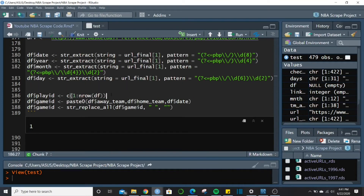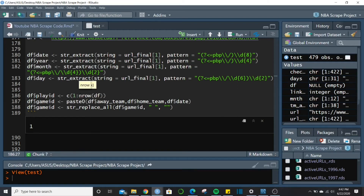Now we create a play_id for each game. This is good housekeeping so that however we sort the data we have a way to maintain chronological order. It's just a sequence from 1 to the number of rows in the data frame for that game.